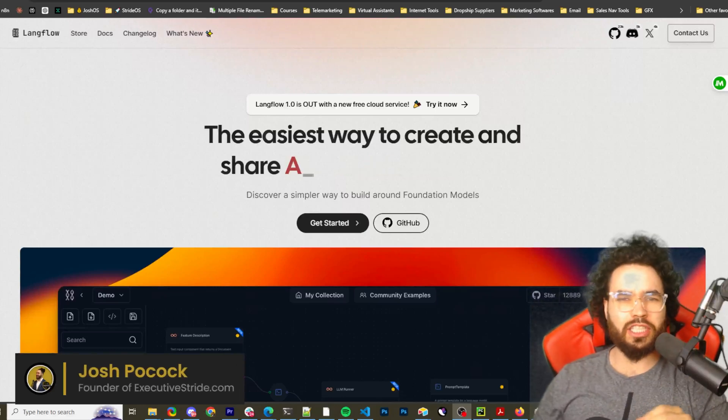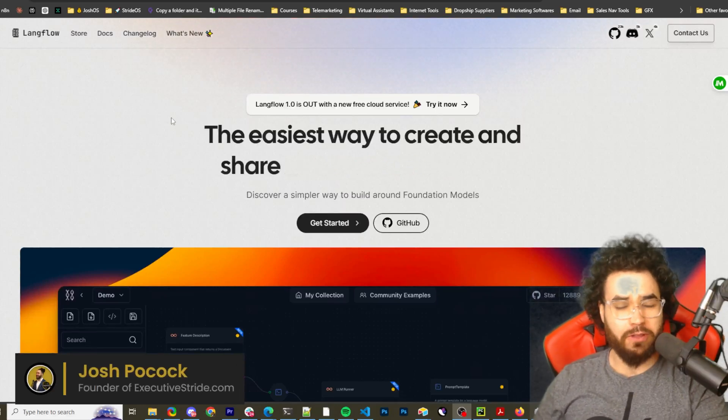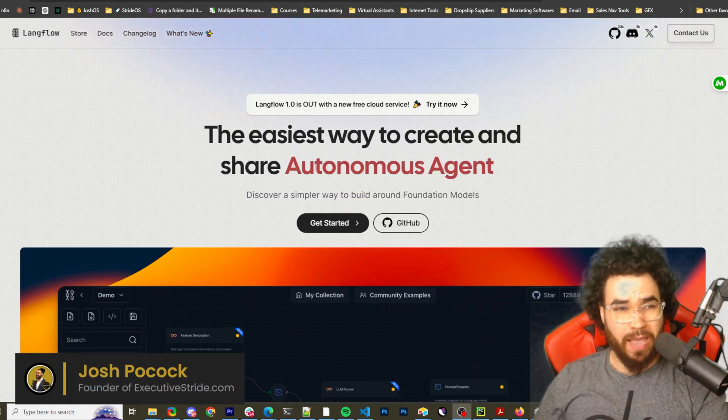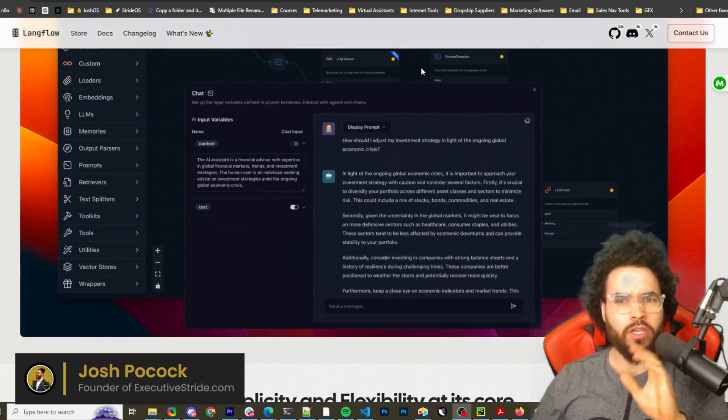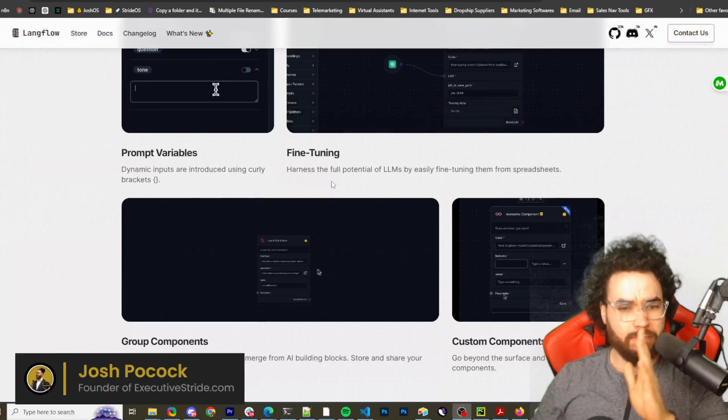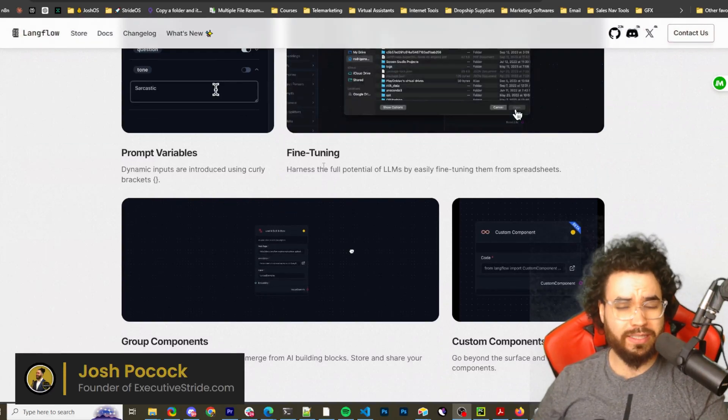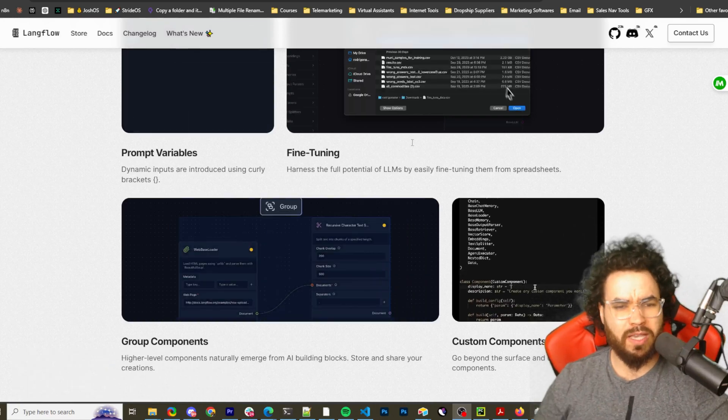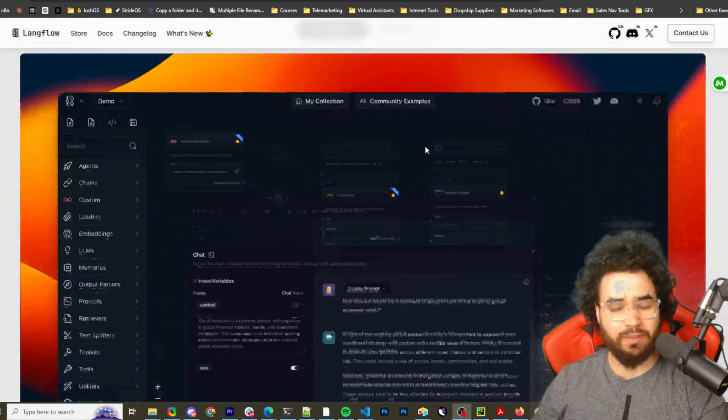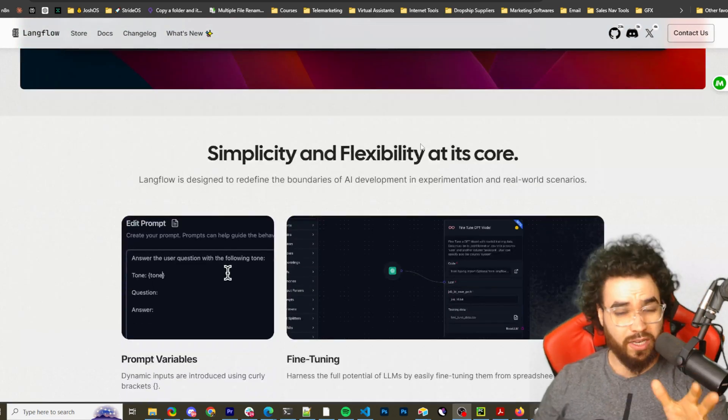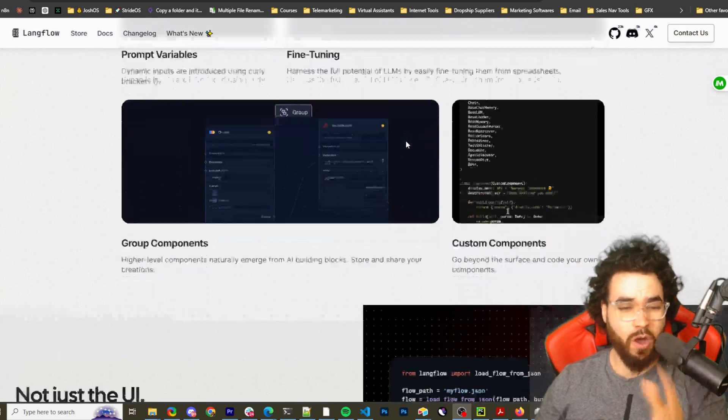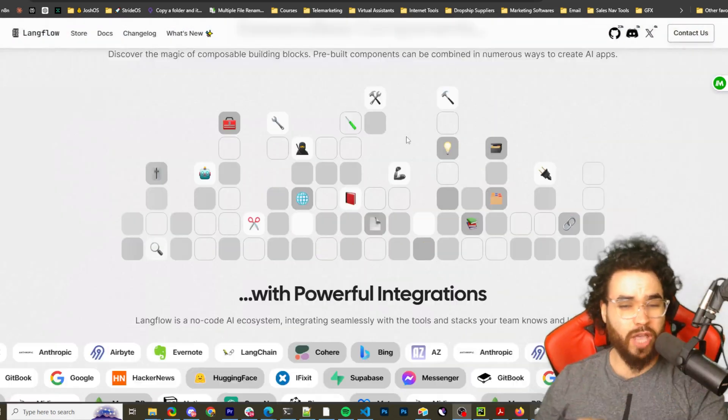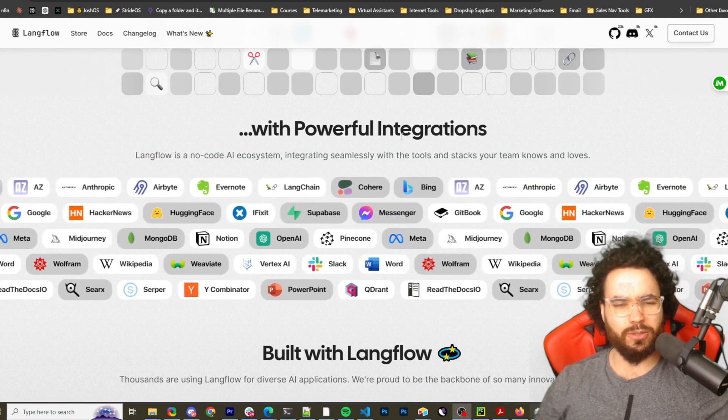What's going on everybody, Josh Pocock here. In today's video we're going to be looking at Langflow. I did a video on Langflow a few weeks back showing you how to install and self-host Langflow using Python and pip install. I was getting people asking how do I host it on a server or Coolify. A lot of people are very interested in Langflow because this is a really cool tool. We're going to show you how to self-host it on Coolify. Let's dive right into it.